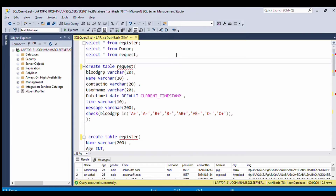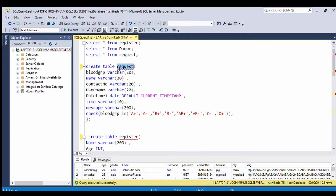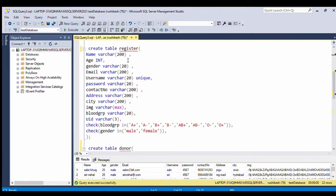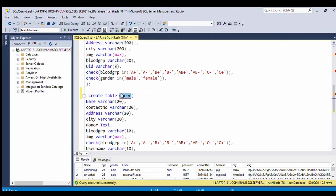We click on register and it shows the message 'Registration Successful'. Now let's check whether our data is inserted in the database. We open SQL Server Management Studio — we have created three tables: the request table (blood request module), the register table (profile module), and the donor table (donor module). Basic knowledge of SQL queries is needed to understand these.